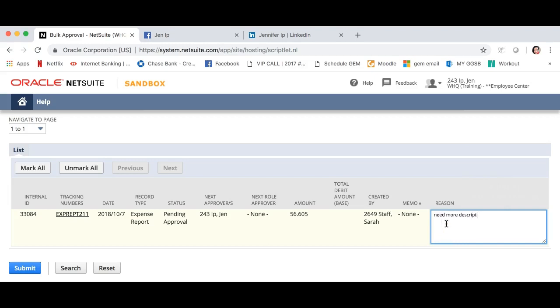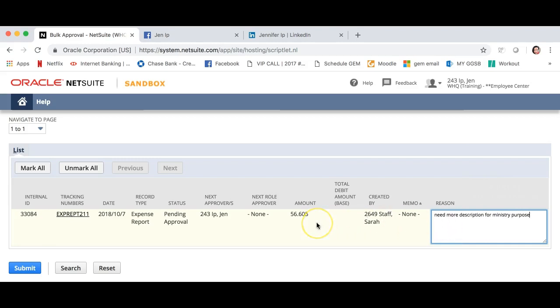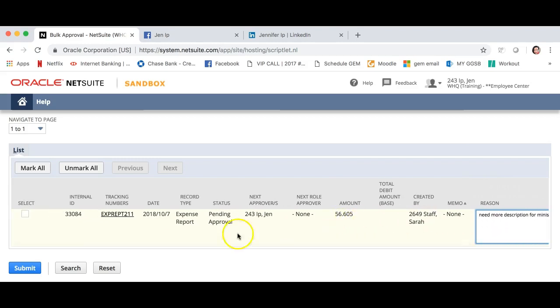To reject all, you can click mark all. Or to choose the approvals you want to reject, click the boxes underneath select. Once you've chosen the expenses to reject, click submit.